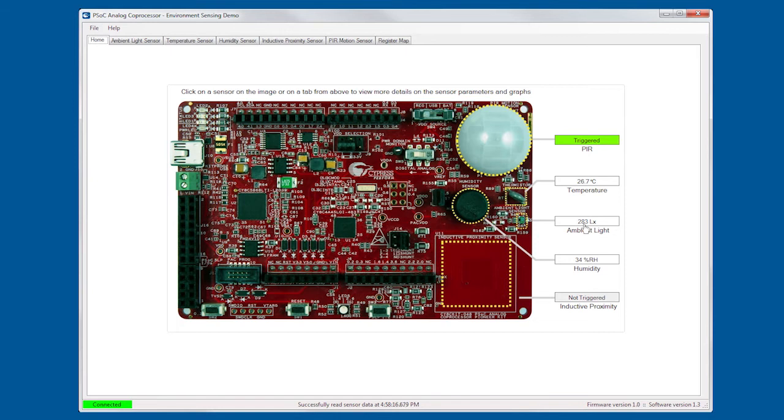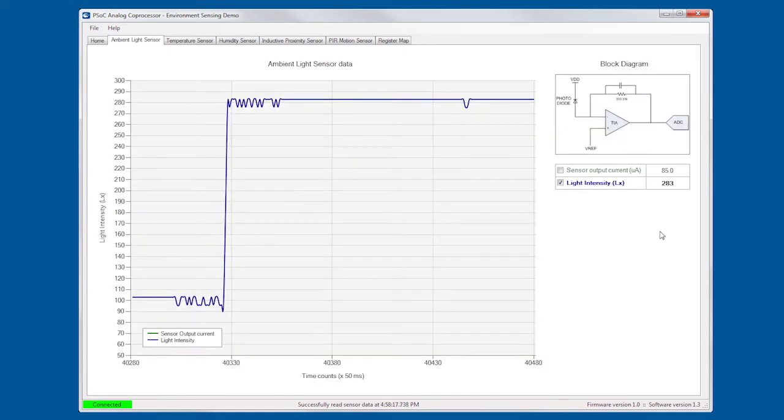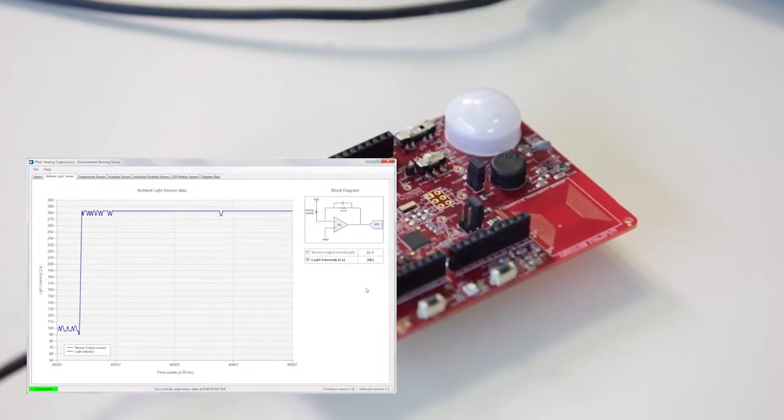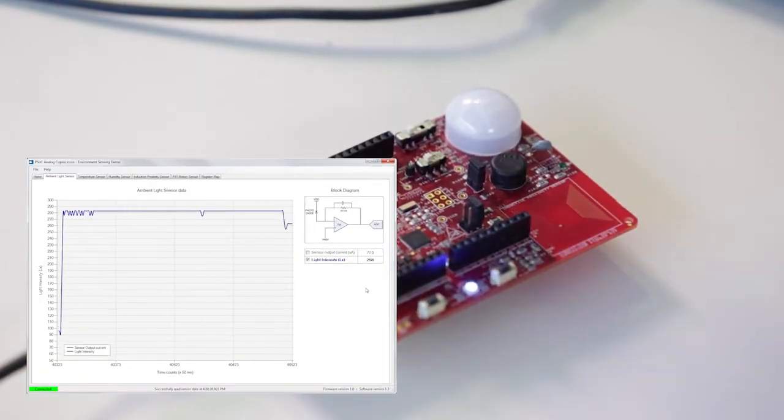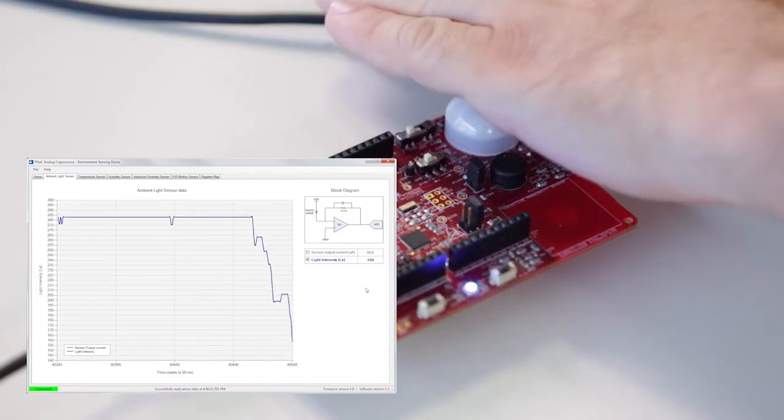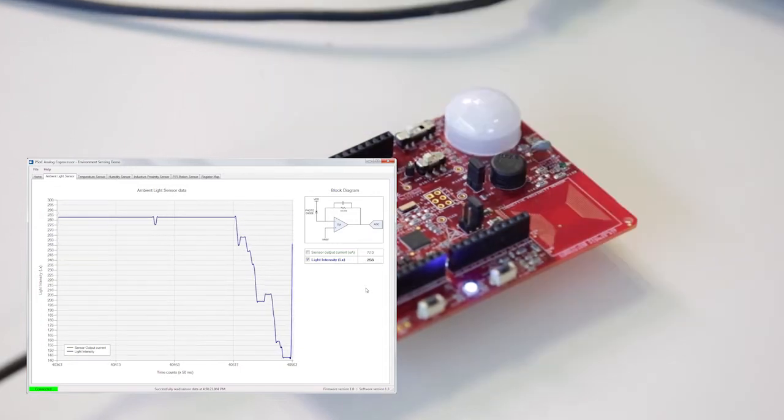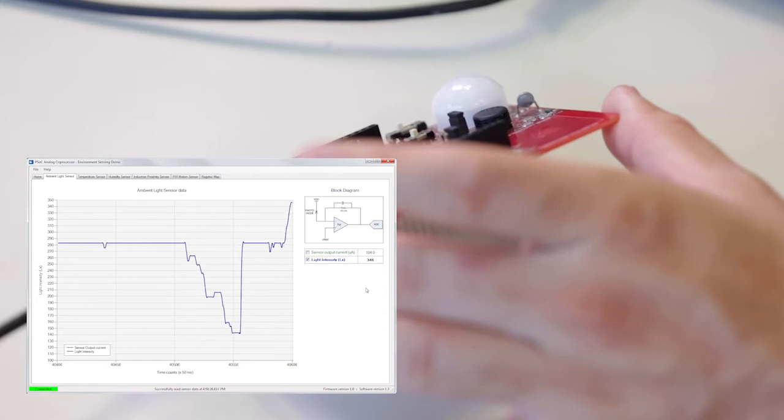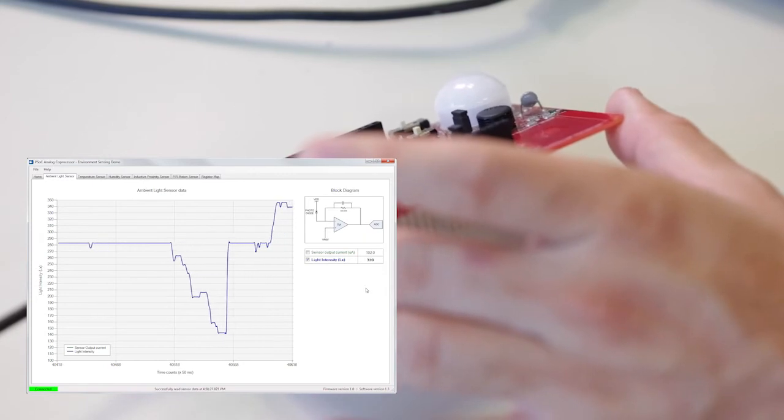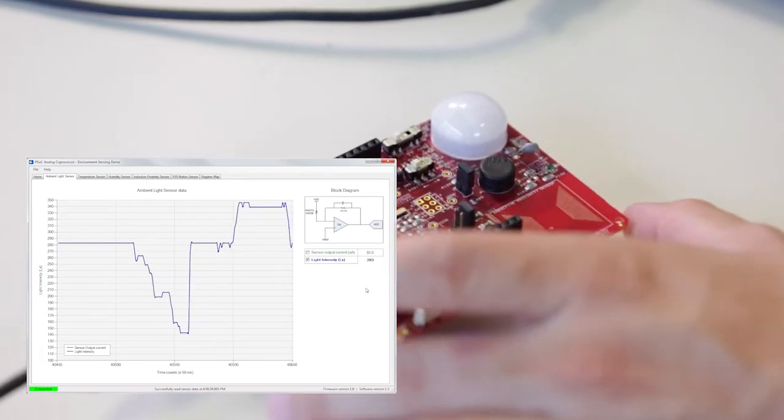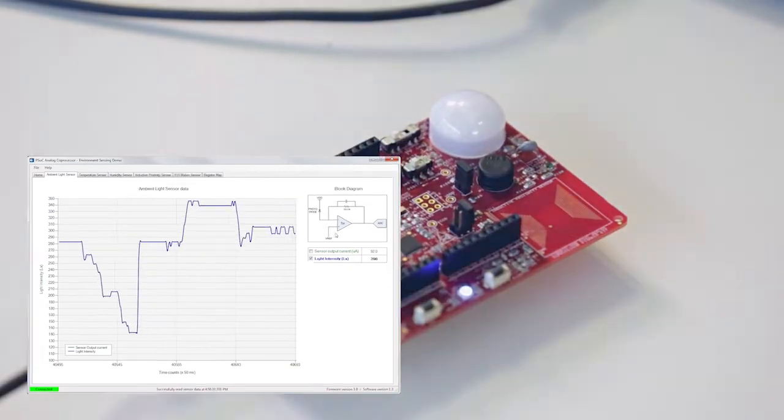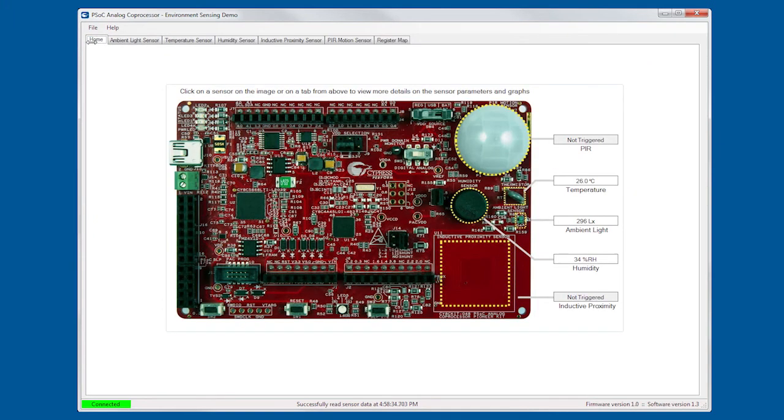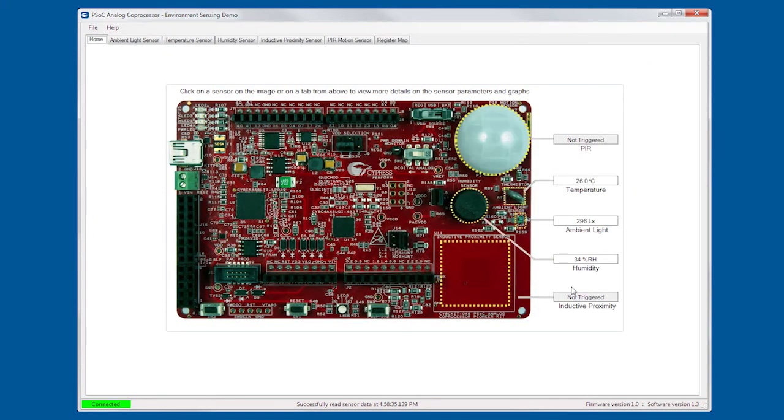Going back, go to the light sensor, same thing. In this case, all I have to do is put my hand and start to go down all the way to dark, and then back to lighting. If I tilt it a little bit towards the light, I'll see an increase on the light readings. In this case, we see the block diagram as well.